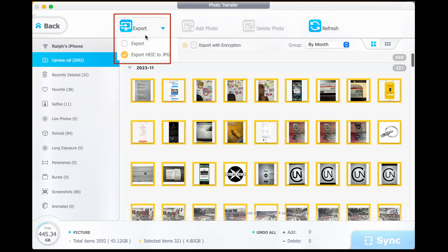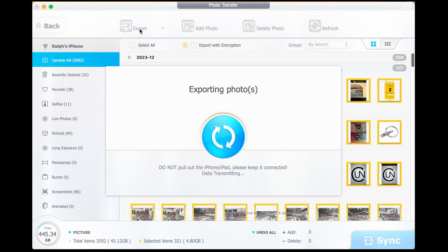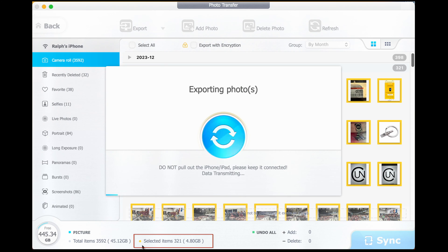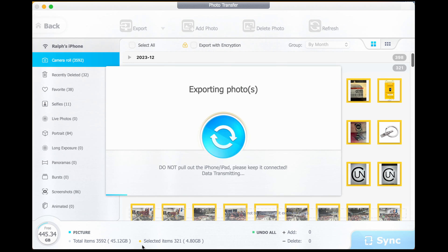Once you've selected them, press the export button. Select which of these functions best suits your requirements and Dear Mob will do the rest. Now look at this — it's transmitting 321 photos, both raw and JPEG, totaling 4.8 gigabytes in size to my computer, and as you can see it takes just over five minutes. That's lightning quick.